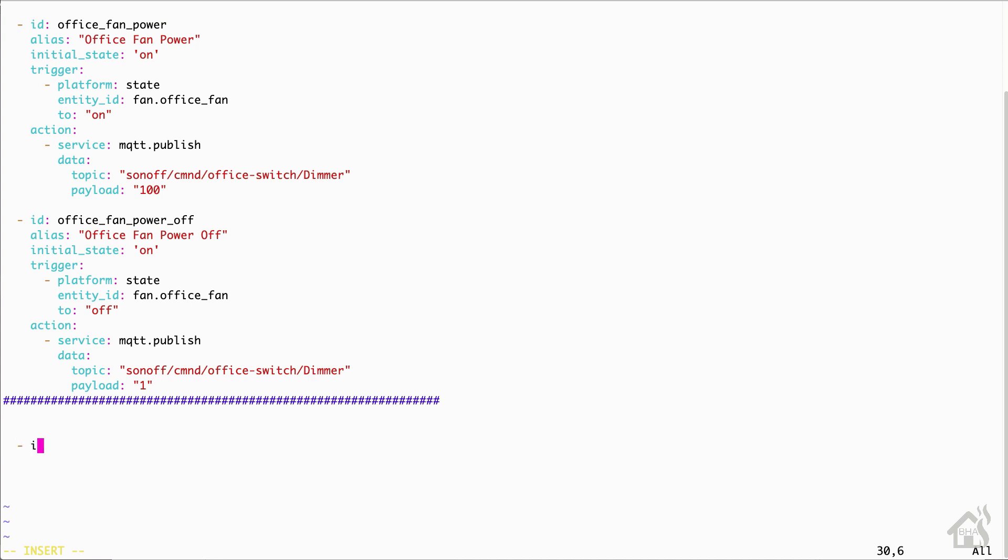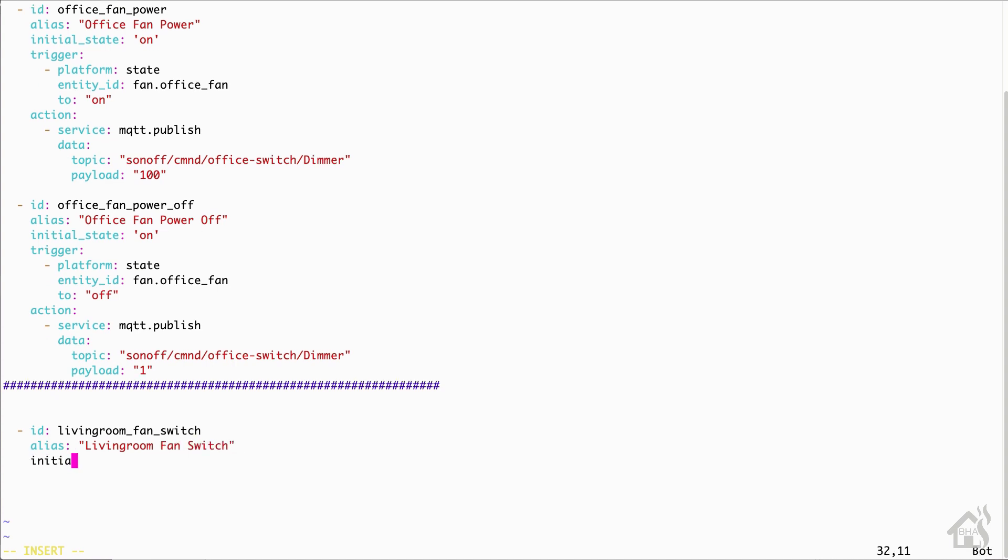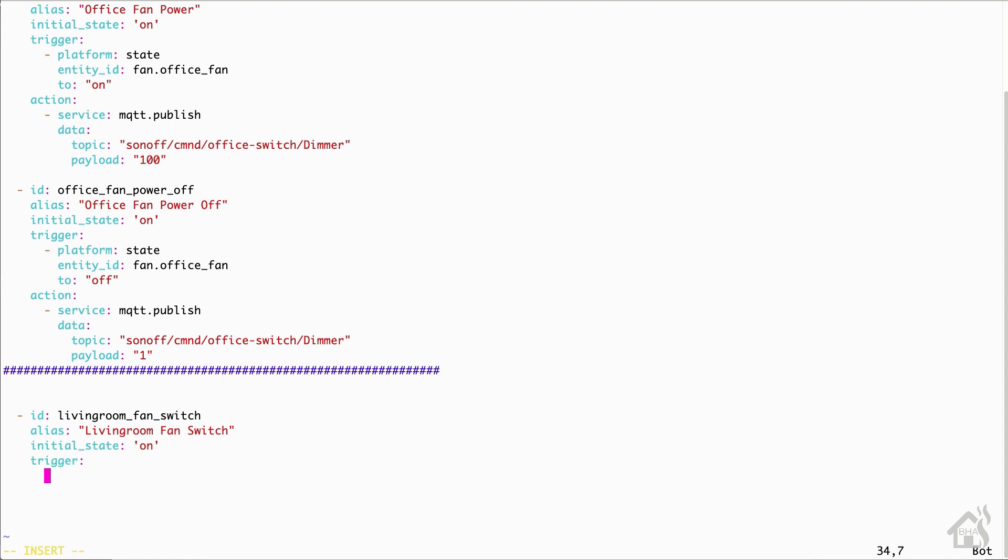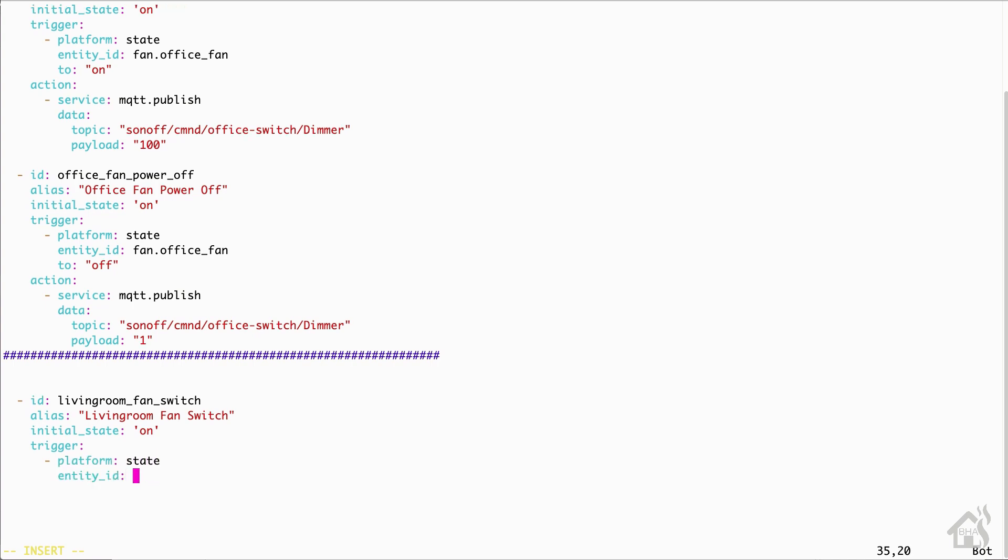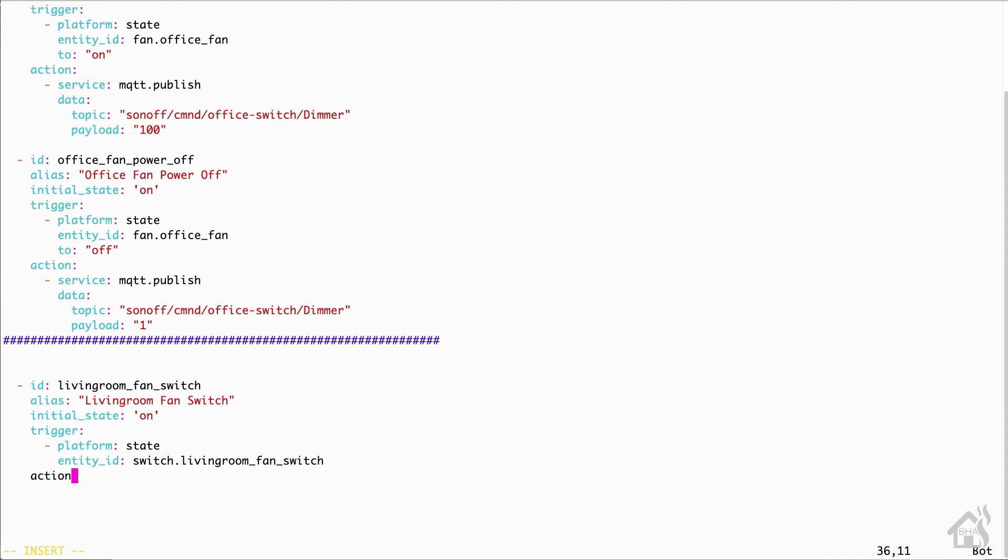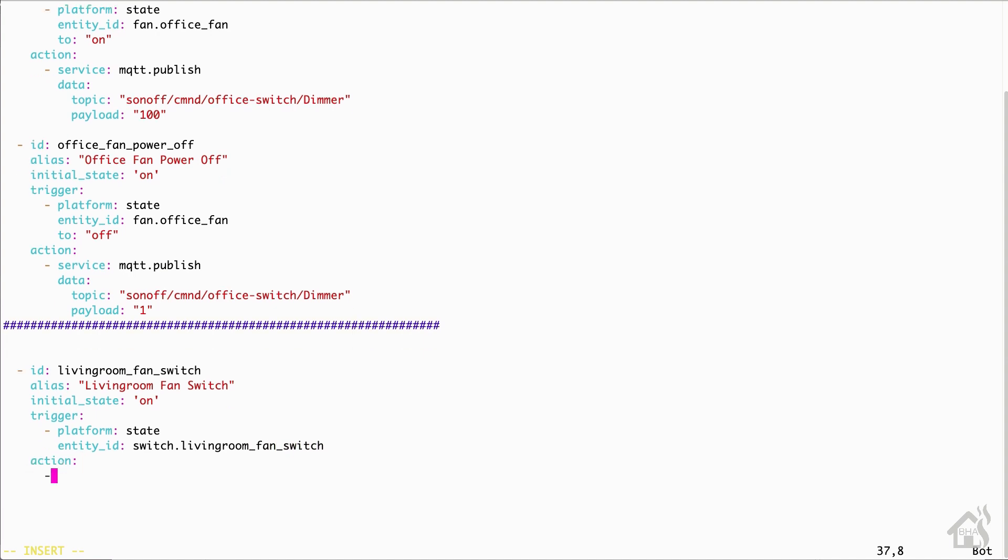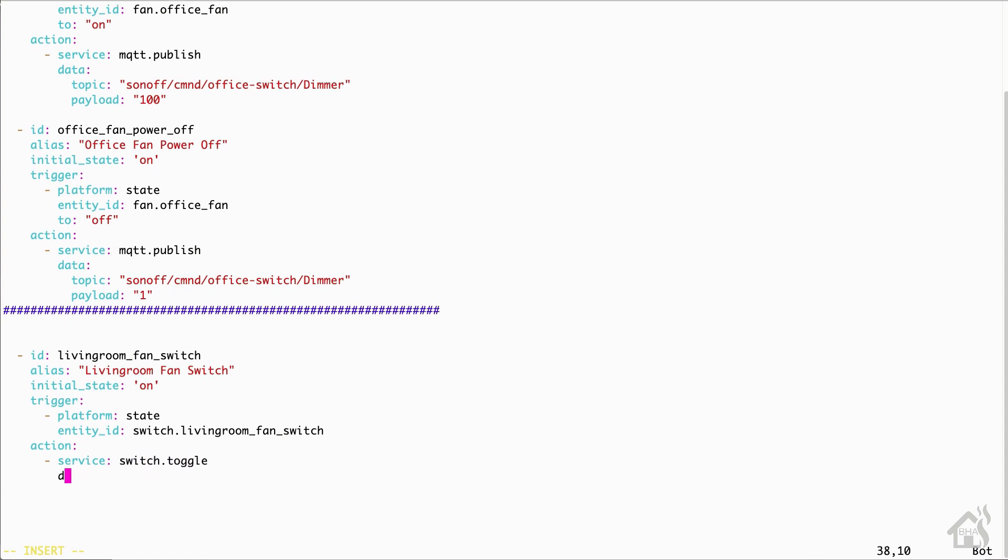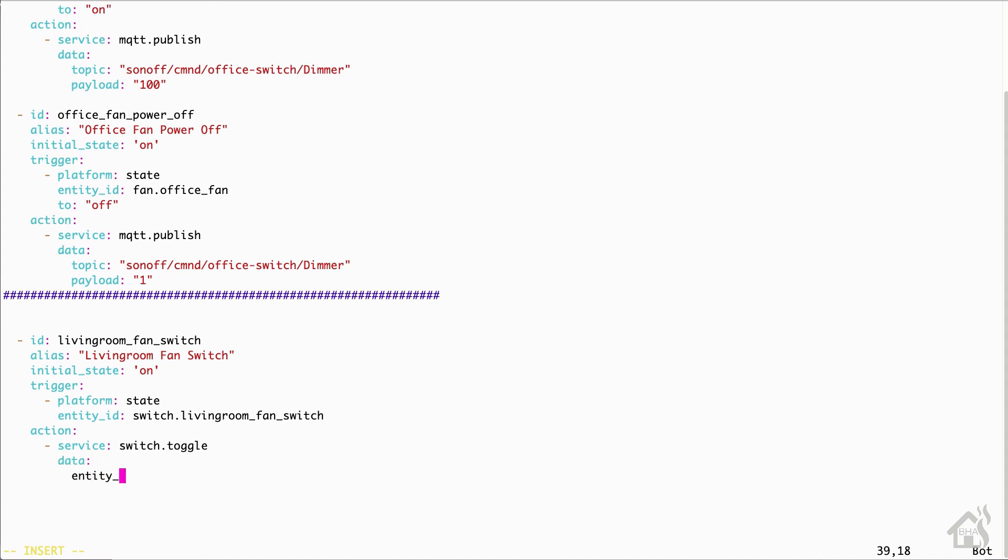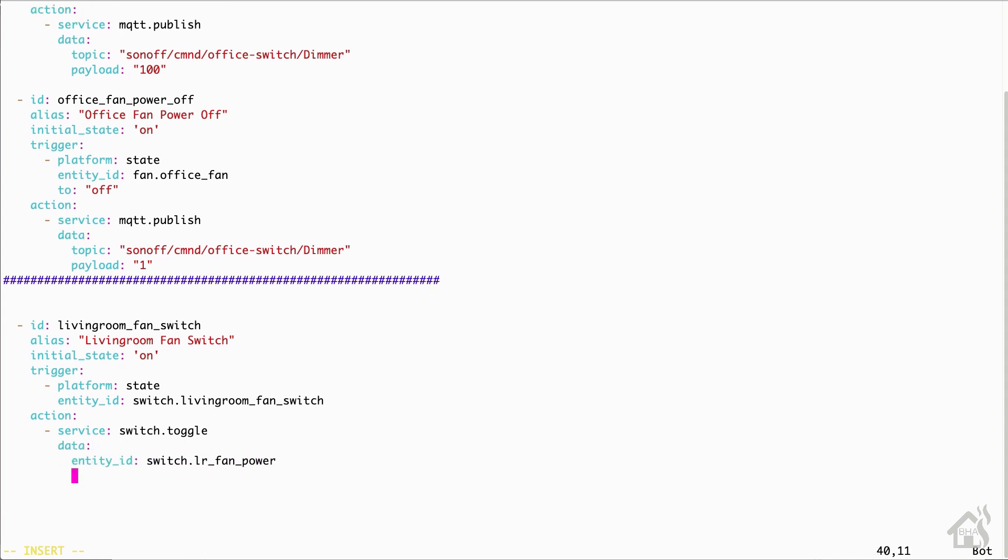Let's see, for the ID, it's going to be living room fan switch. Alias is going to be pretty much the same. We're going to say living room fan switch there as well. We'll set the initial state to on. Now under trigger, the platform is going to be state. And the entity ID for that will be switch.livingroom_fan_switch. That's the new one that we just created. For the action, the service is going to be switch.toggle. And then under data, our entity ID for that will be switch.lr_fan_power. Basically what this automation is saying is that if that living room fan switch button is pushed, it's going to toggle the living room fan power. Since we don't really care about the state of this switch in particular, all we want it to do is whatever state the fan is in, it's going to toggle it on or off.